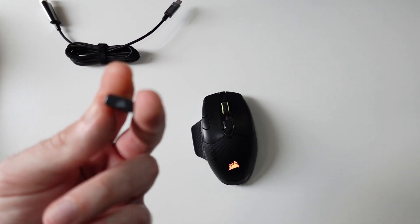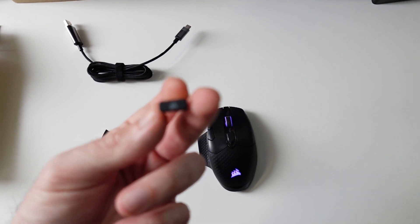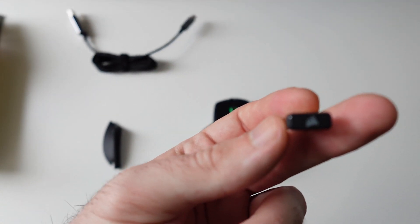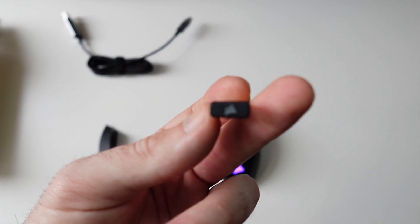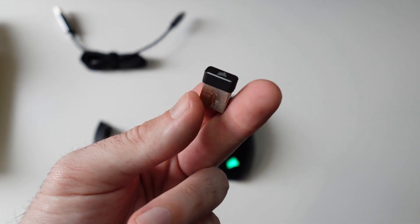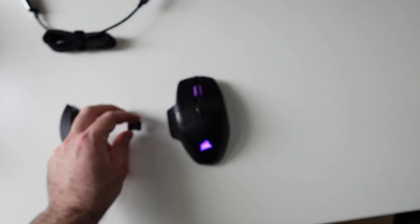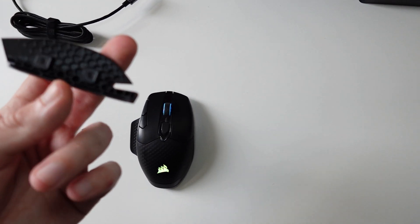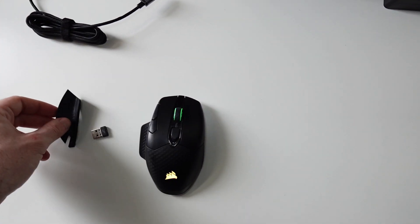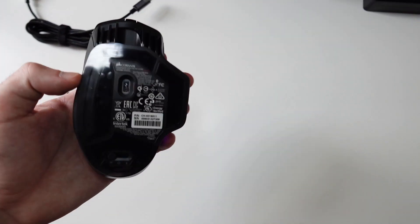We get a magnetic plate for the side, I'm gonna show you in a second, and we get the mouse itself.